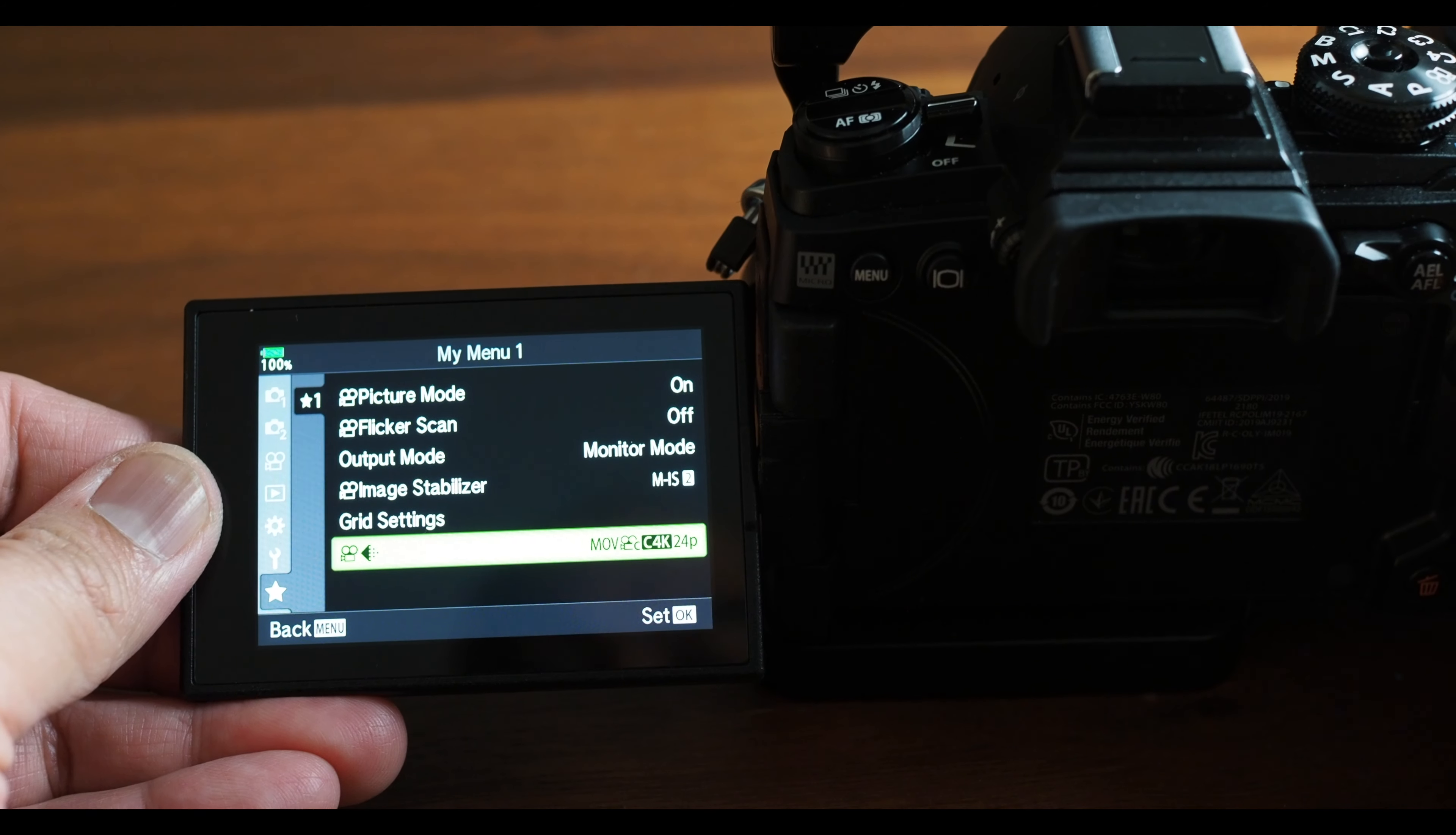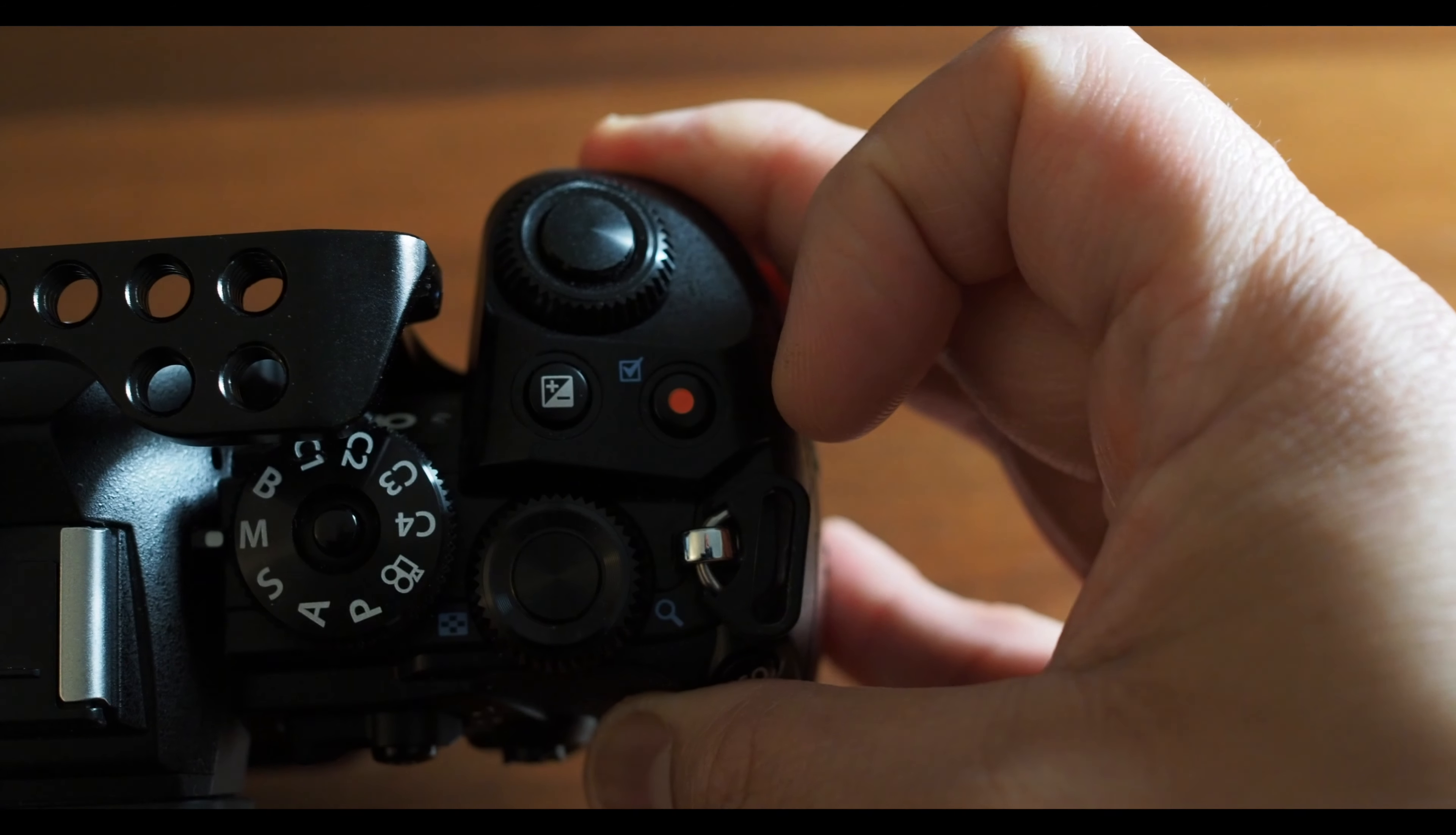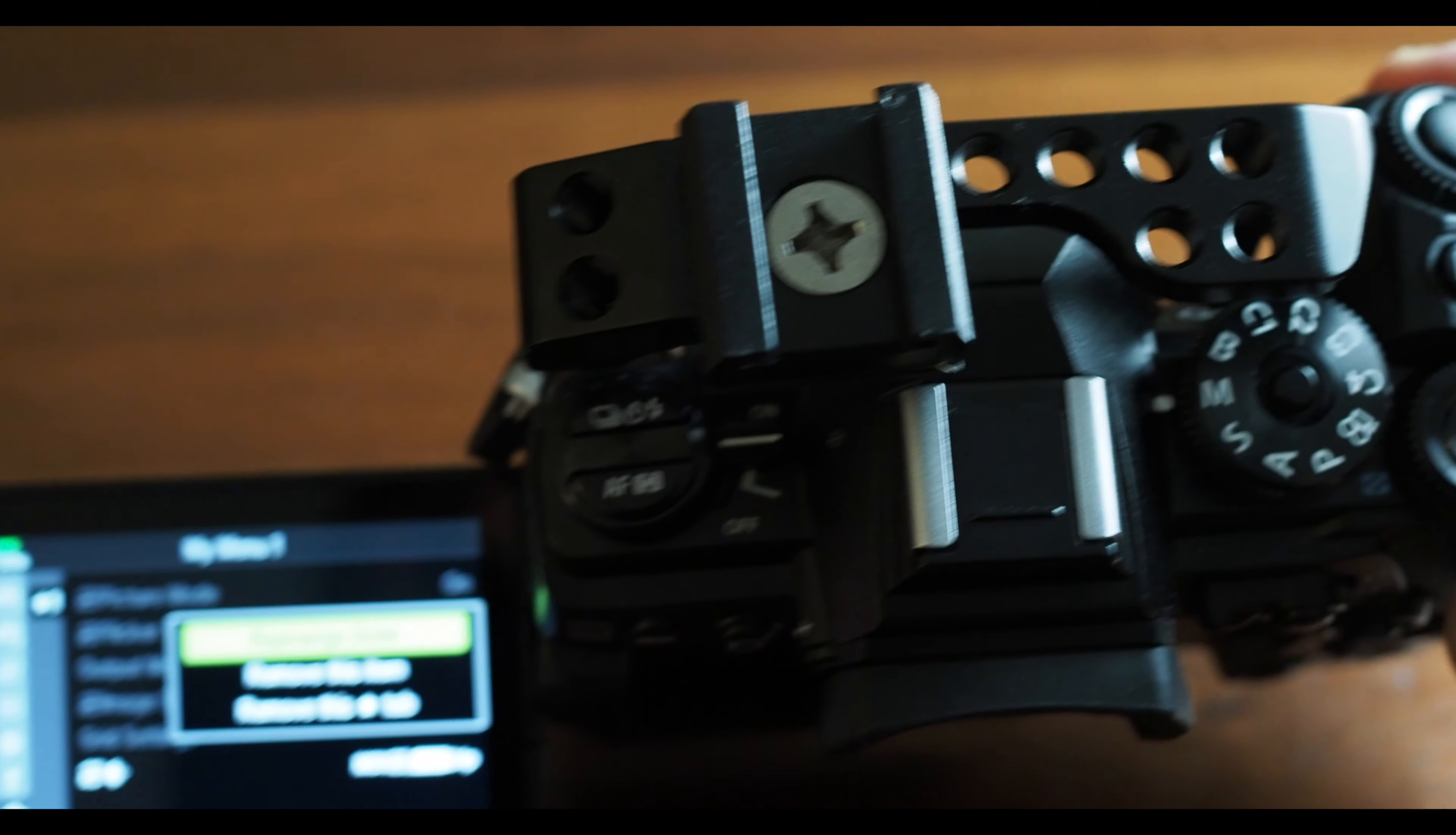To rearrange or delete items from My Menu tab, highlight that item and hit the record button to bring up a panel.